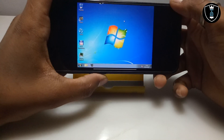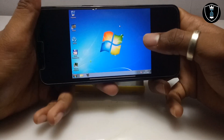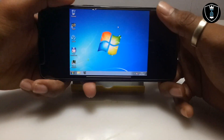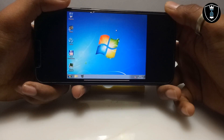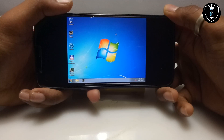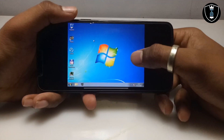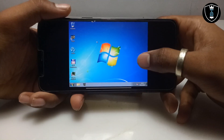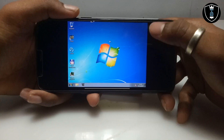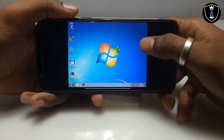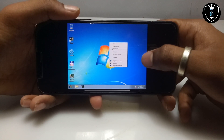Press the volume down button to get the desktop menu. When using the volume buttons: volume up means left click, and volume down means right click. Using the volume buttons you can get more options and perform clicks in the Limbo PC Emulator. As you can see, pressing volume down brought up more options on screen.